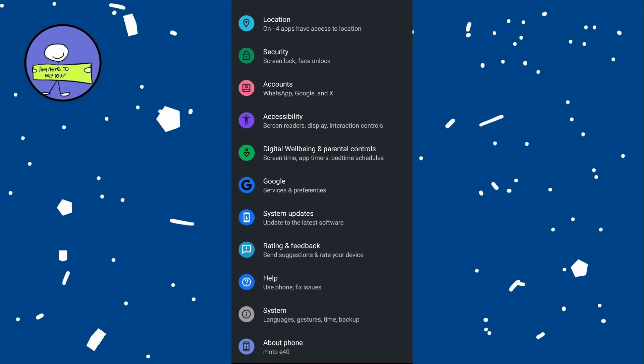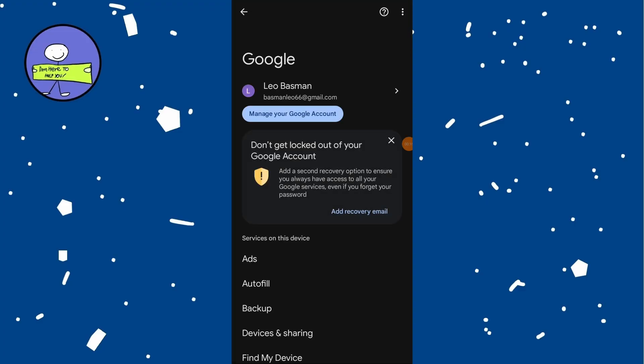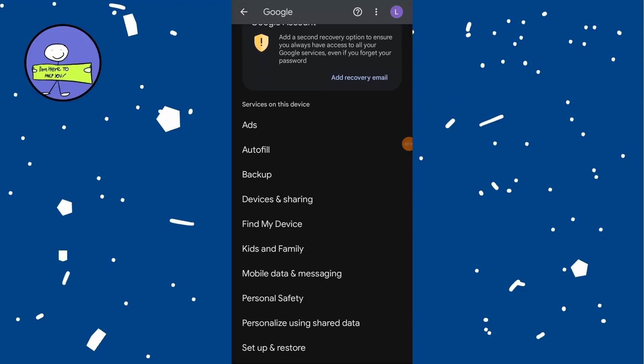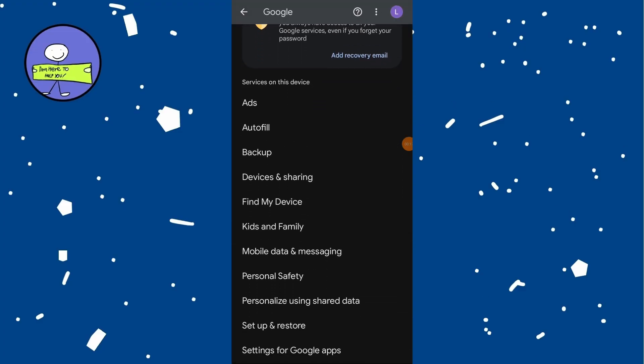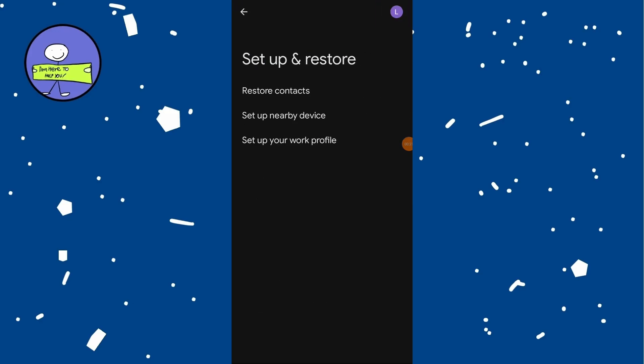Scroll down and find Google option and tap on it. Scroll down in Google settings and look for setup and restore option. Tap on it and next tap on set up your work profile.